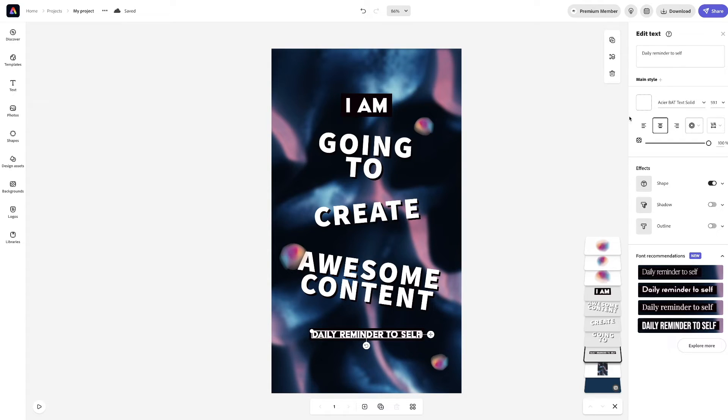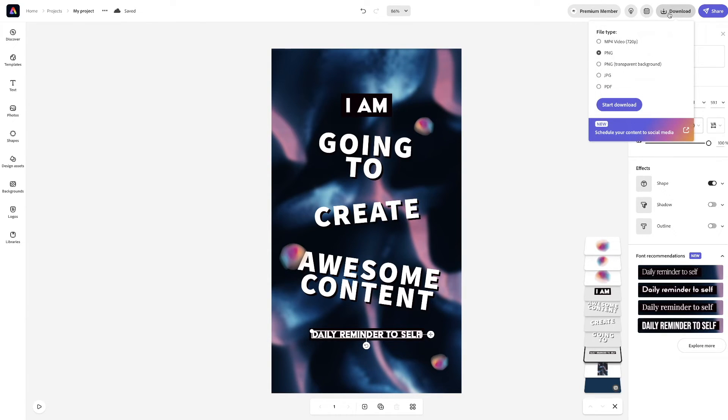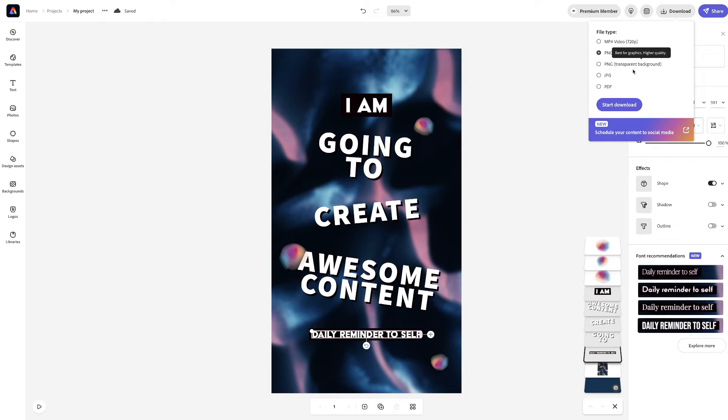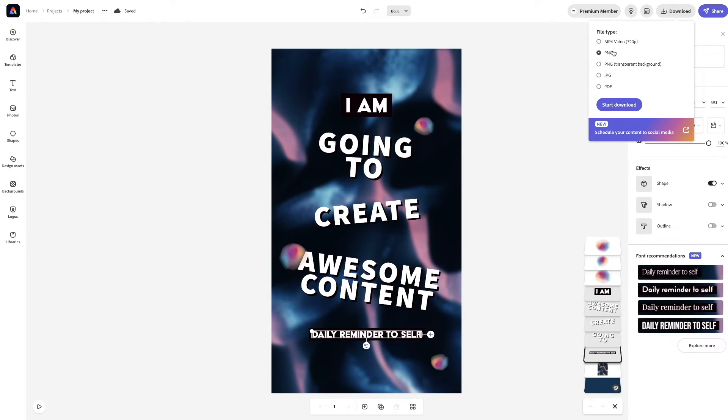And then, you can download it as an MP4, a transparent background, a JPEG, a PDF, or a PNG. We are going to download it as an MP4.